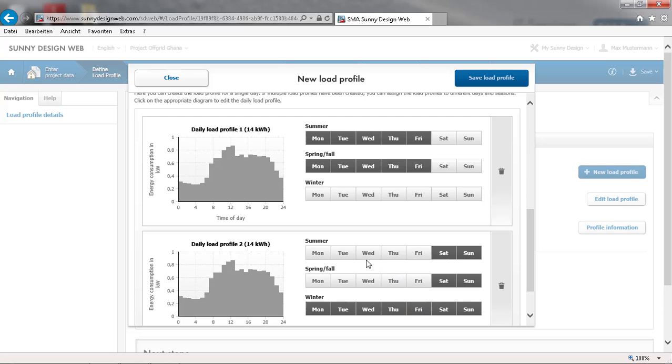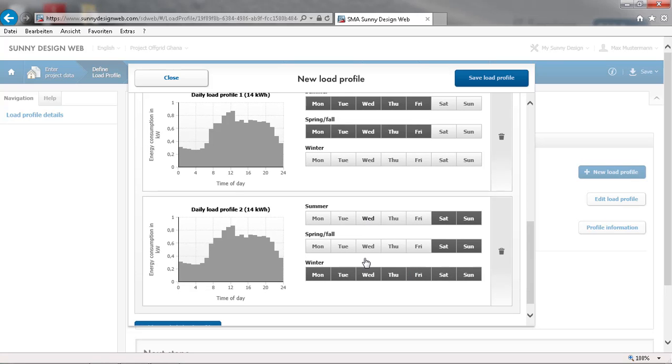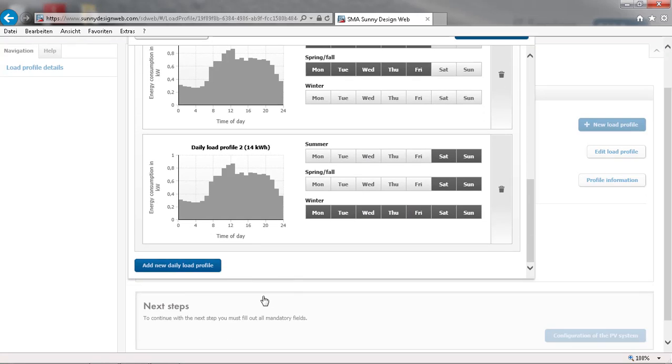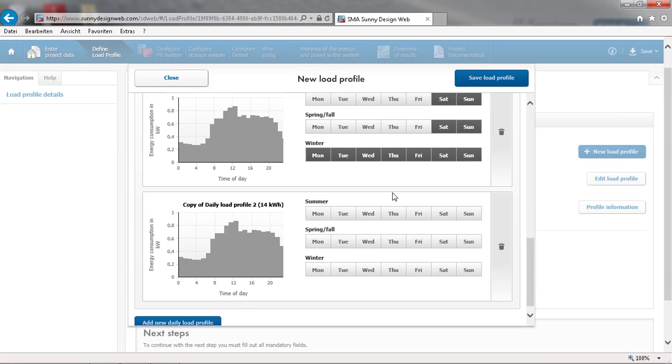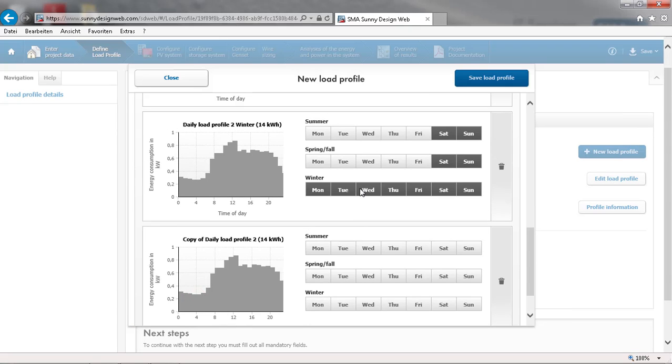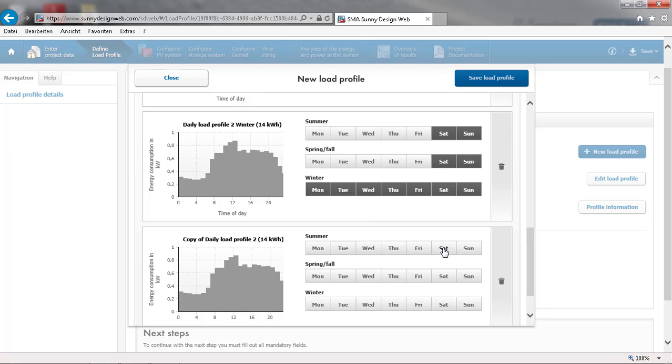Now we will repeat the procedure to create a daily load profile for winter. You can add more load profiles for example to account for differences on weekends.